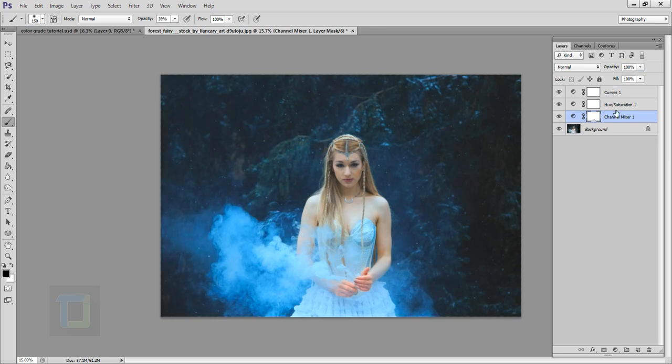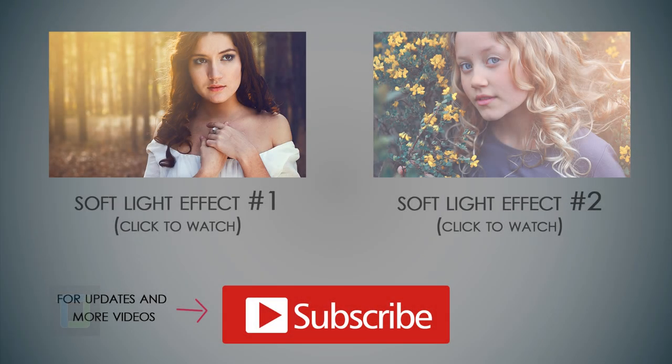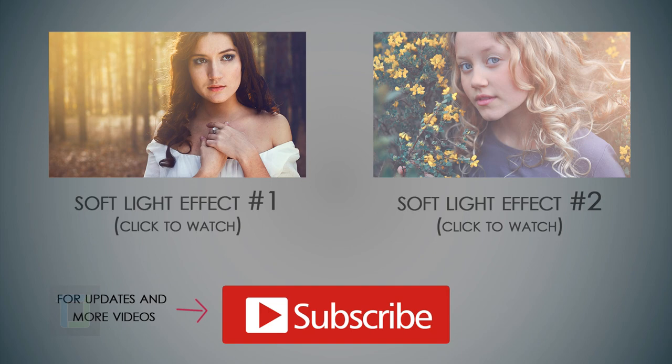So that is it, and I really hope that you guys learned something from this video. And if you did, hit that like button. And if you have any kind of questions or suggestions, feel free to ask me in the comment section below. And till then, goodbye, take care, and have some fun with Photoshop.